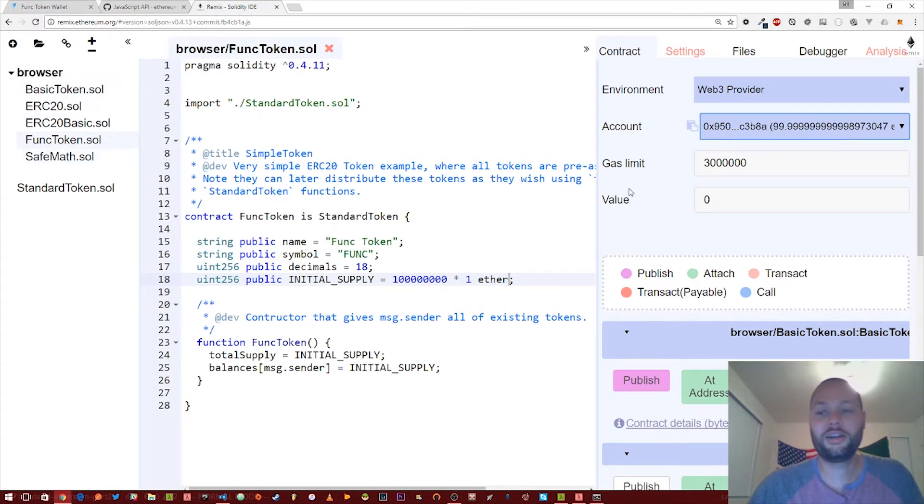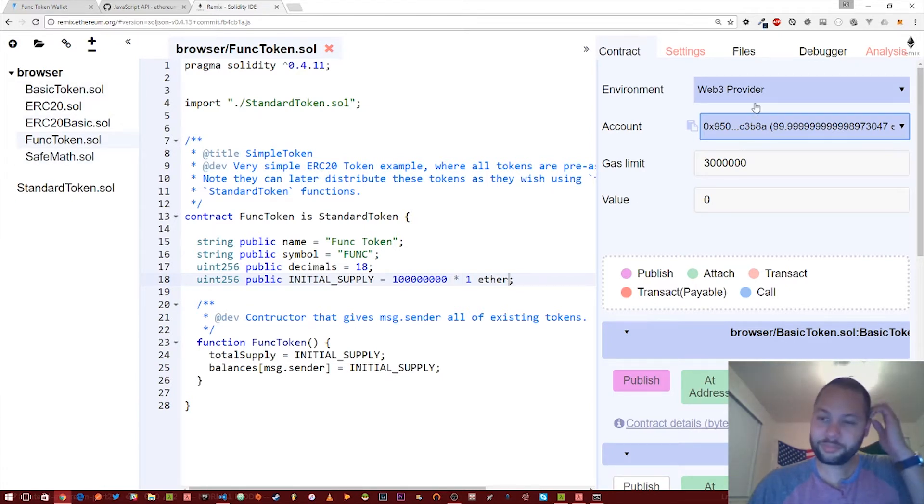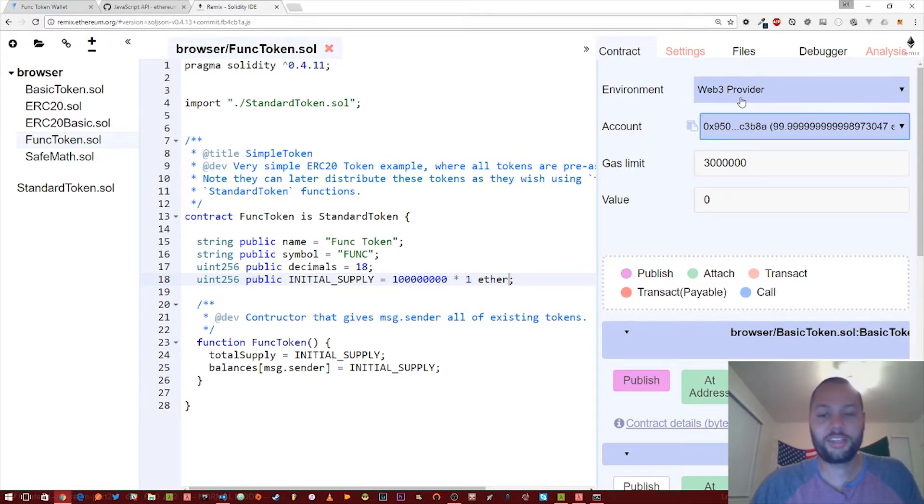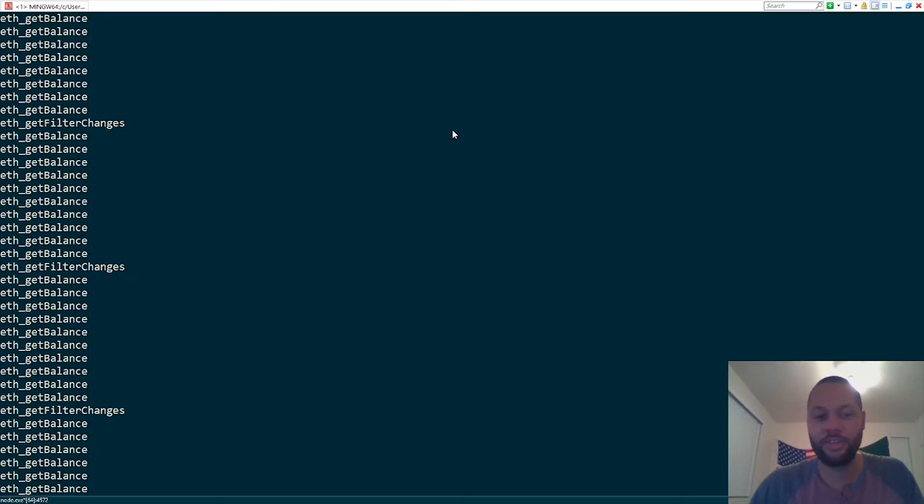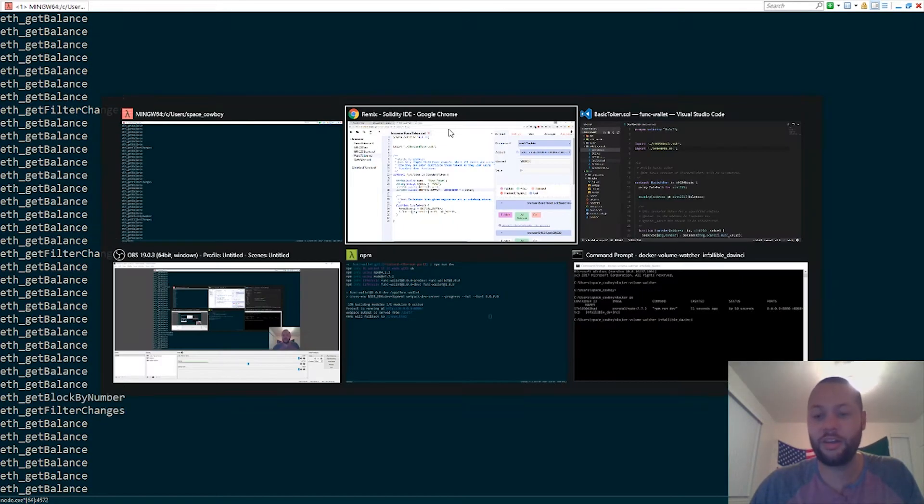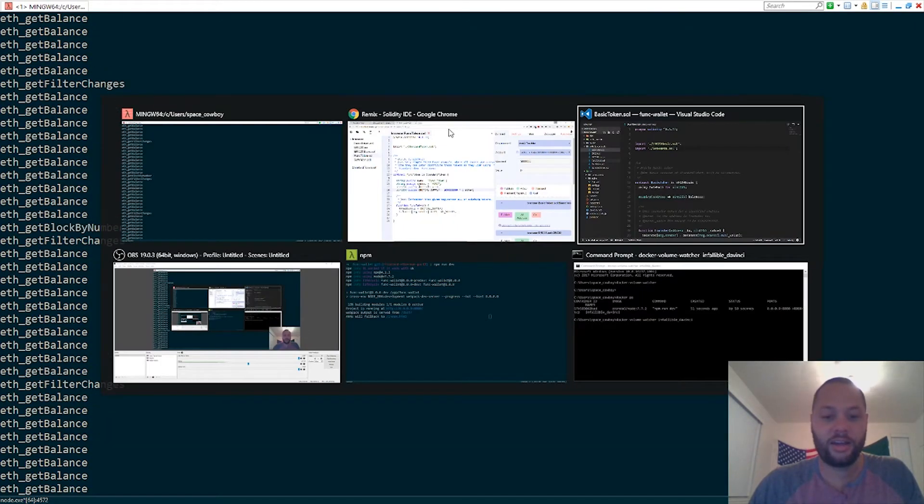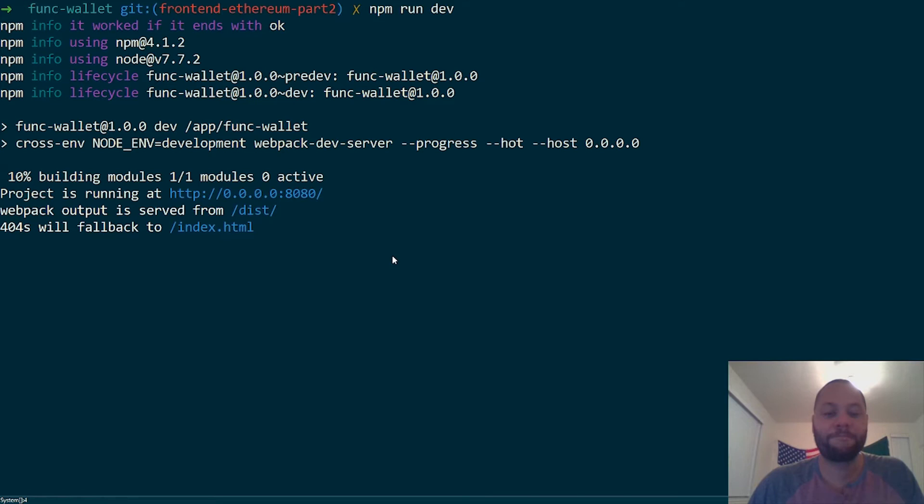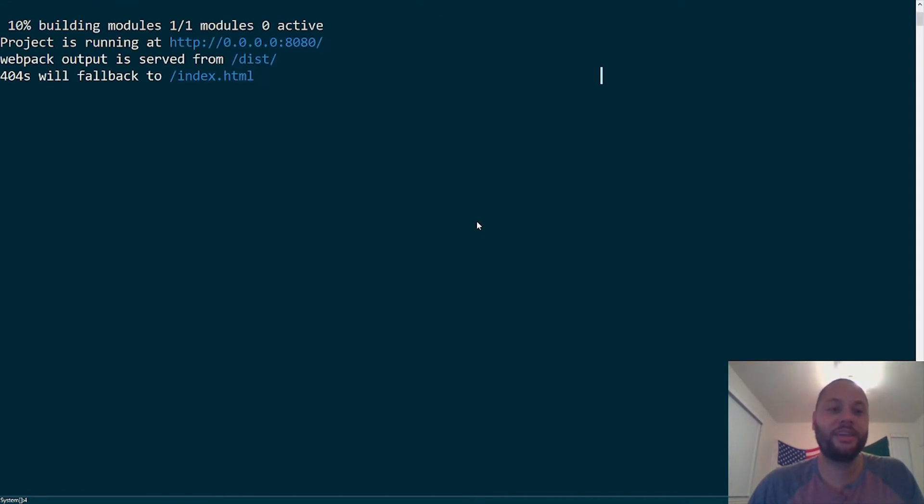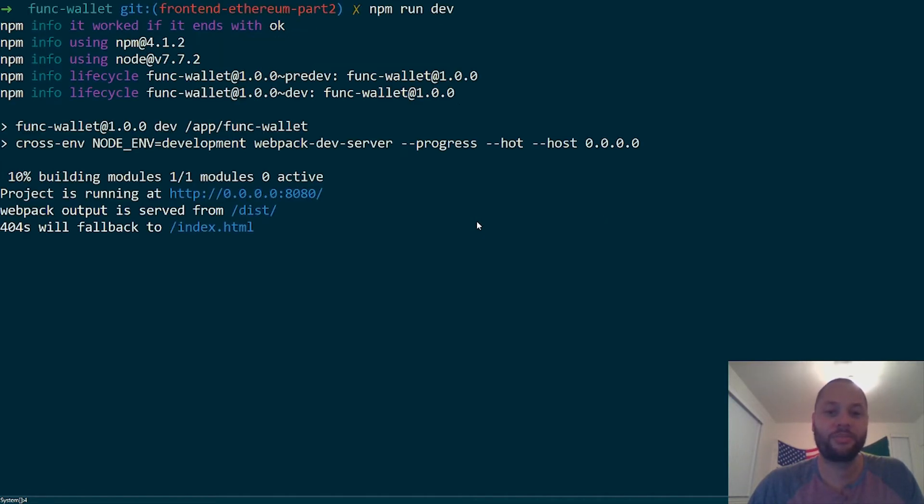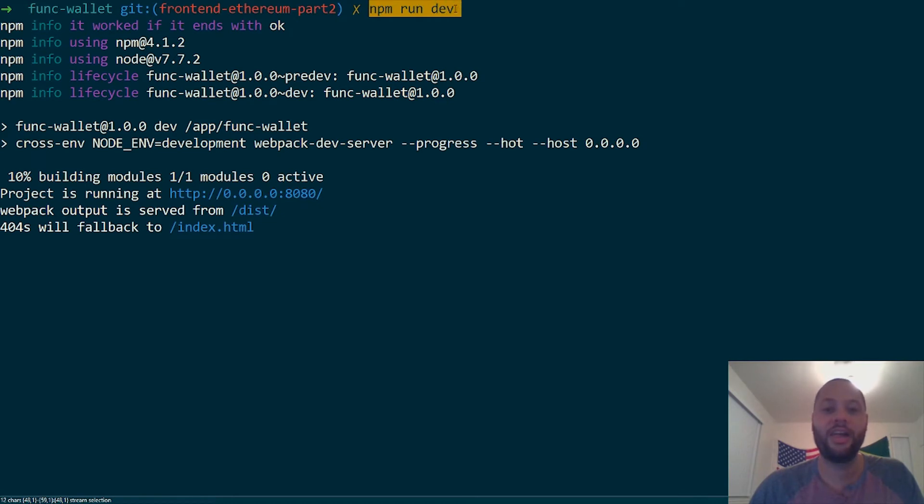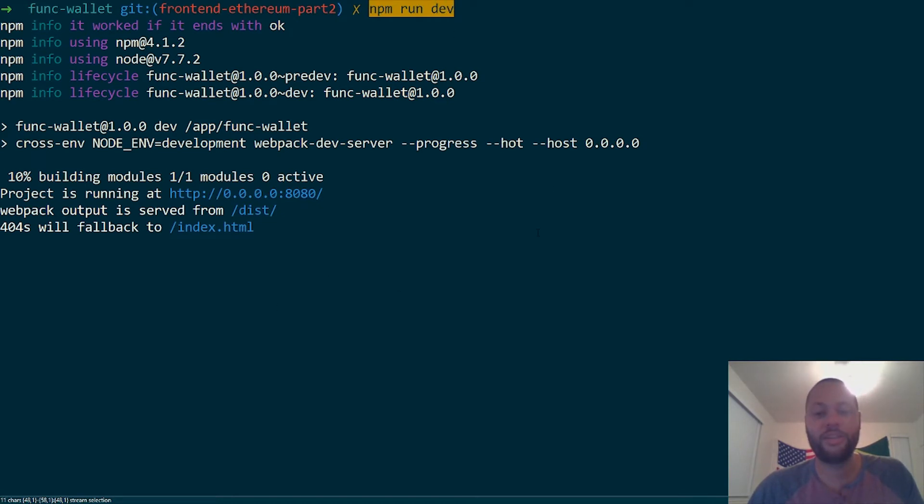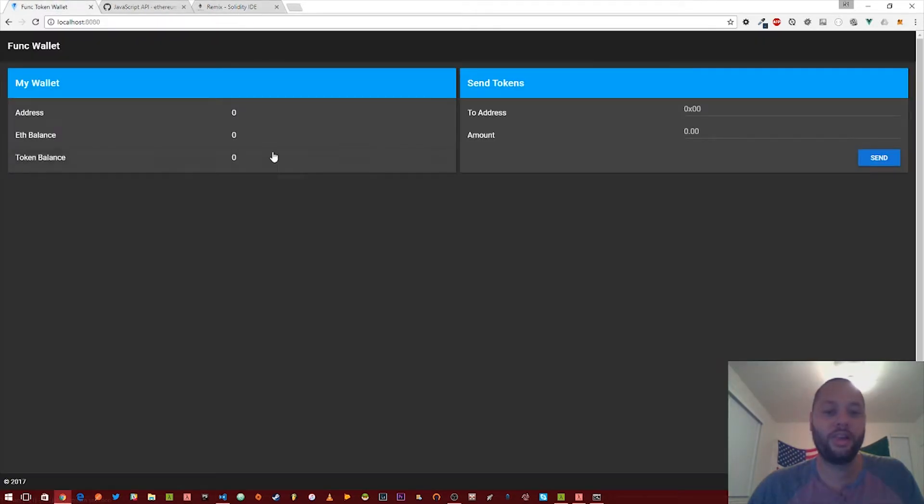I went ahead in the Remix IDE, copied and pasted all those in here, and then deployed it. As you can see, I'm already connected to the test RPC. The test RPC is running in the background. And when you actually get the source code on your computer, if you follow the instructions in the readme, it'll tell you to run this npm run dev command.